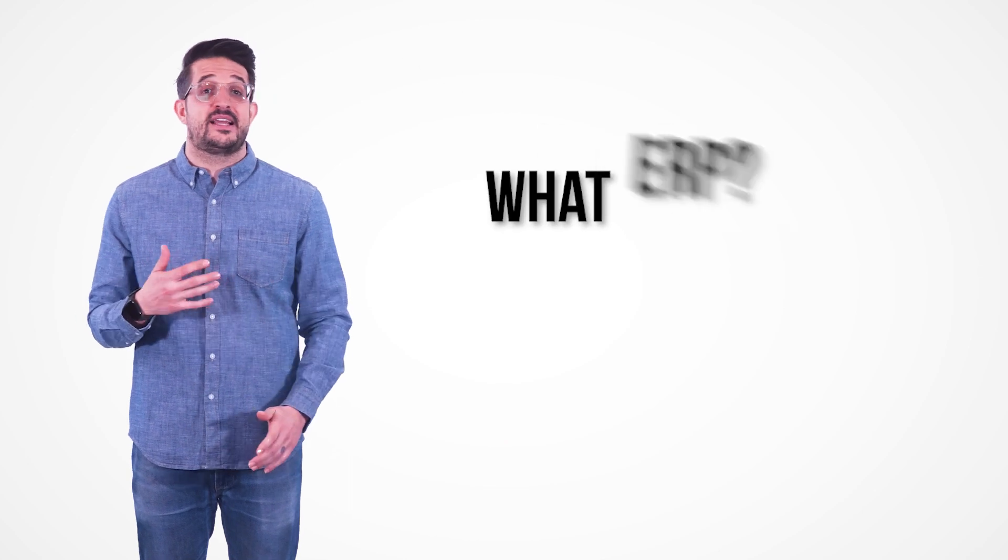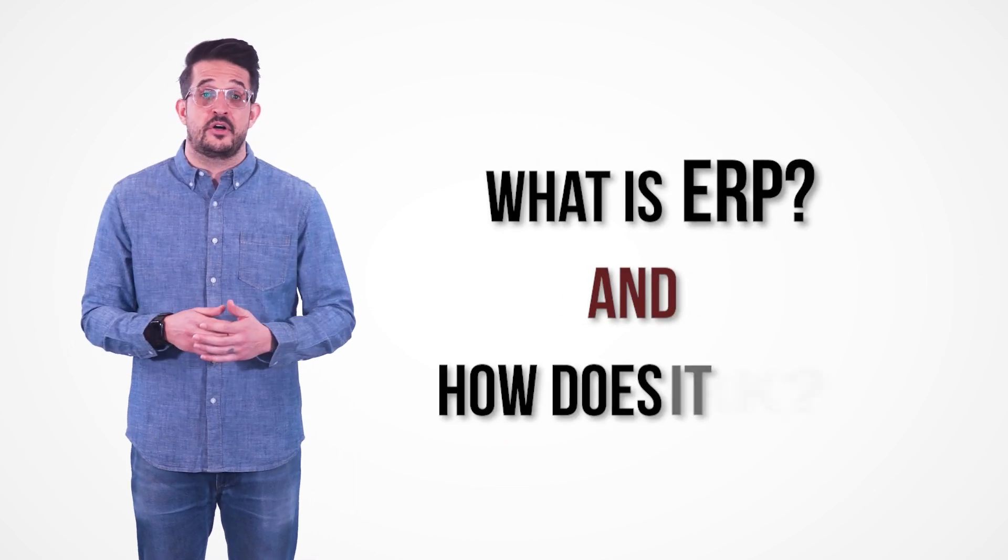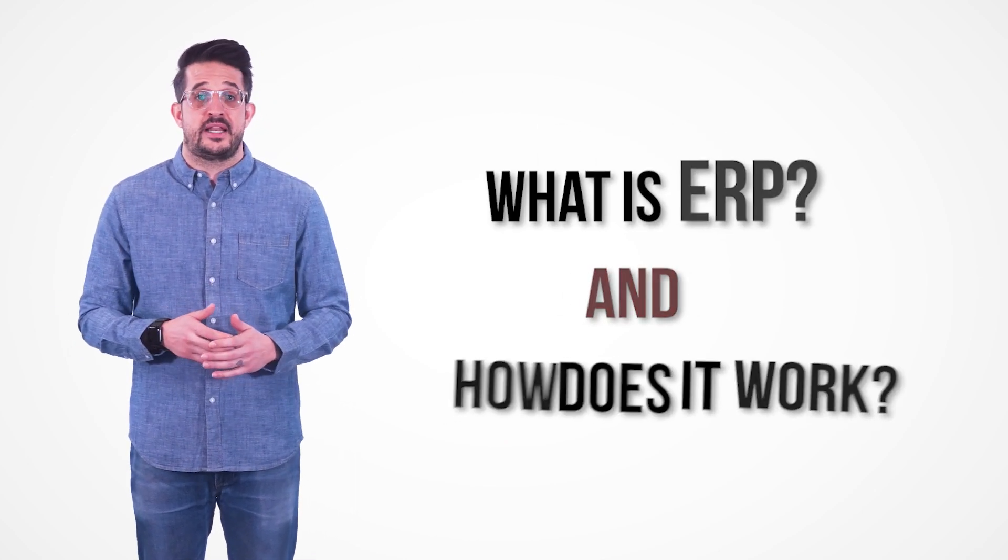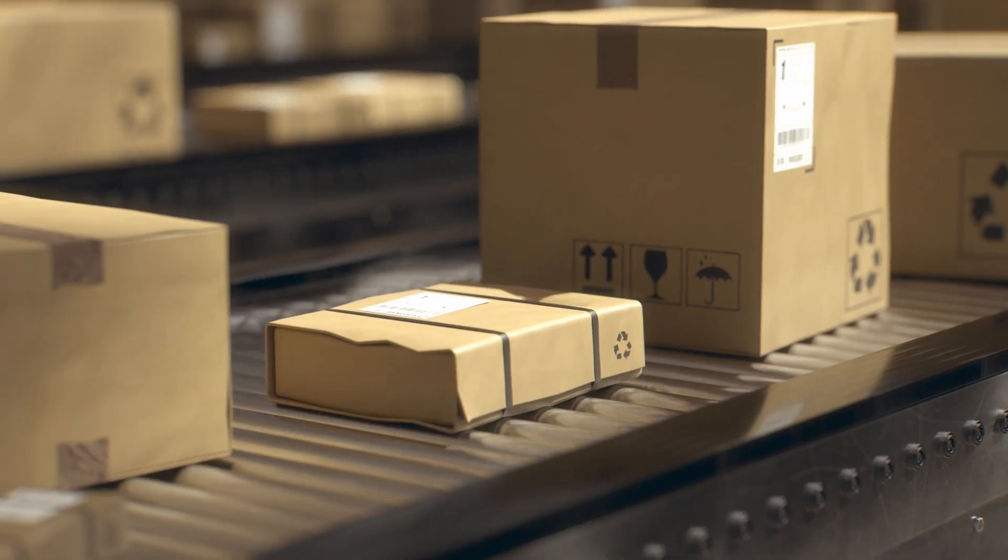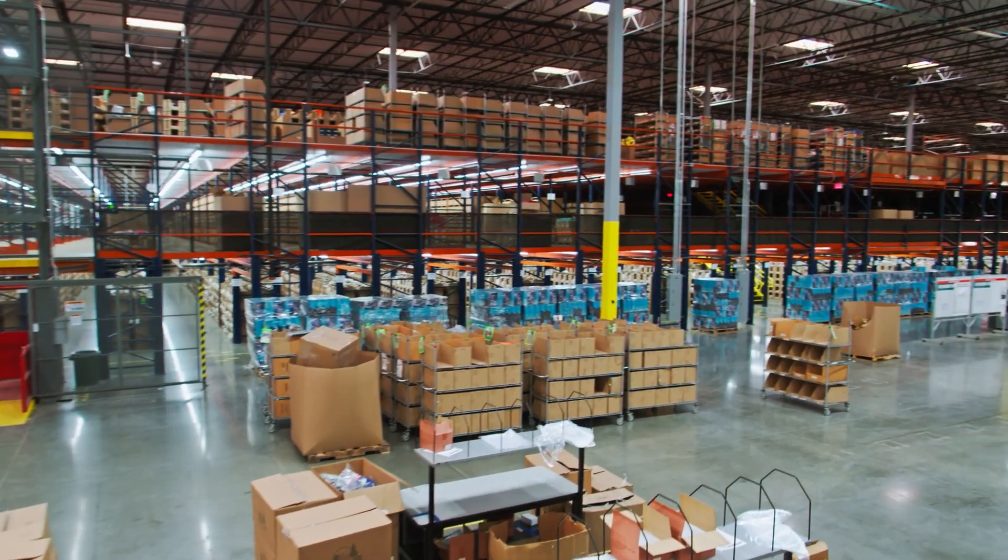So what exactly is ERP and how does it work? Enterprise Resource Planning, or ERP, refers to internal business software that helps organizations manage critical activities relating to everything from supply chain to the shop floor to the warehouse.